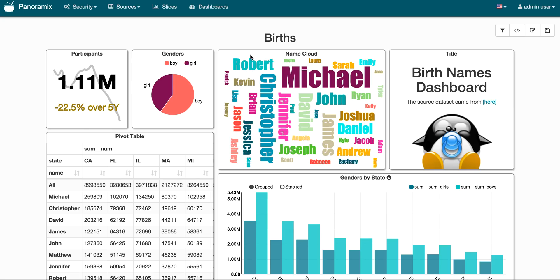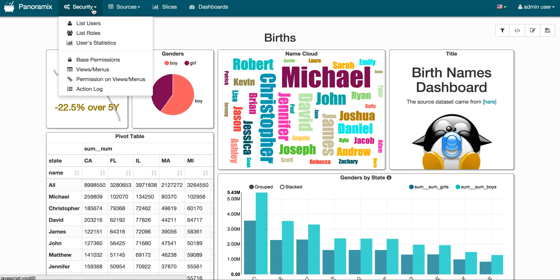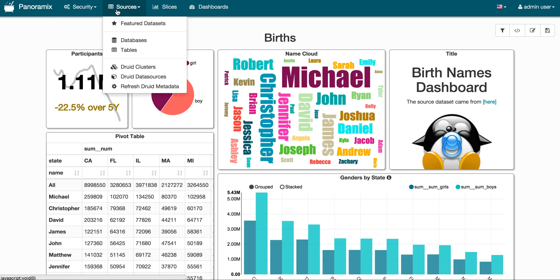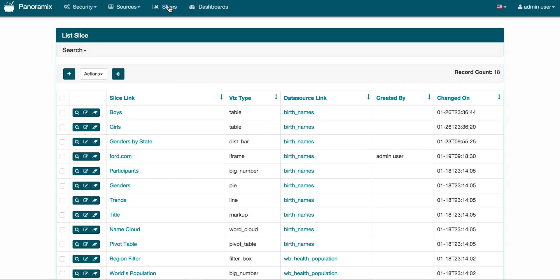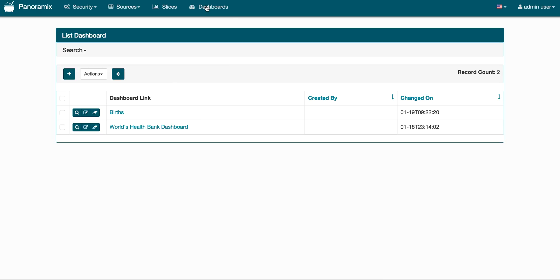So let's look at the top bar a little bit to start with. We have a menu at the top where you can access some security settings if you're an administrator. You can view the different data sources as databases or Druid clusters. There is a list of slices and these slices are essentially just a cut of data, so a single visualization or view on a data set, and a list of dashboards.